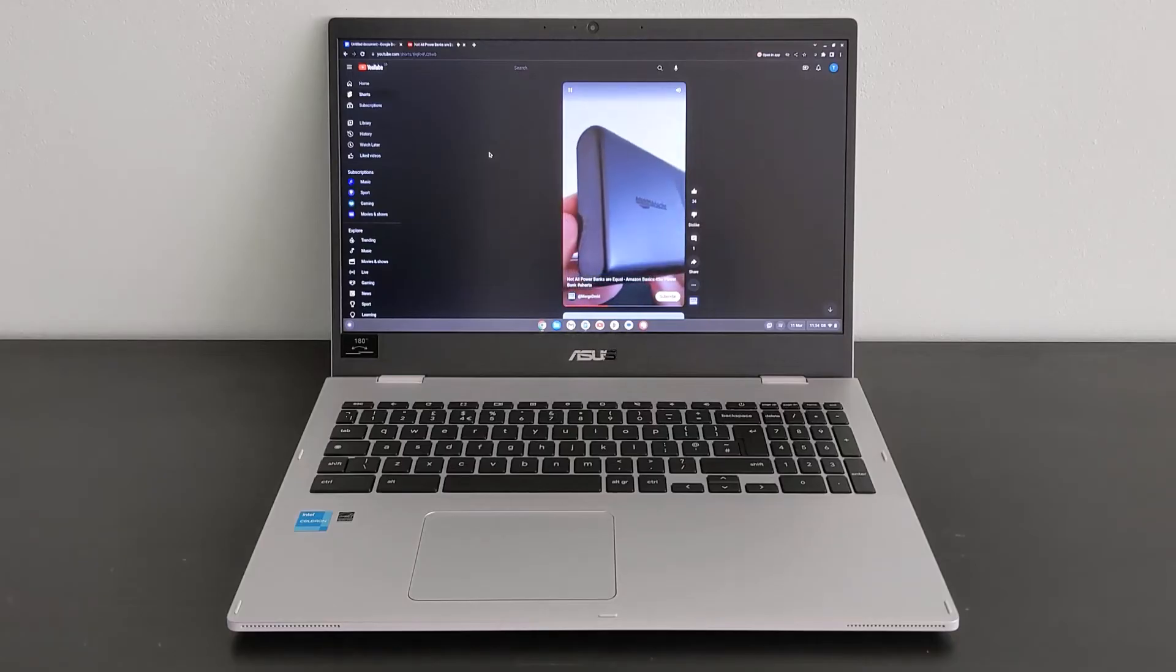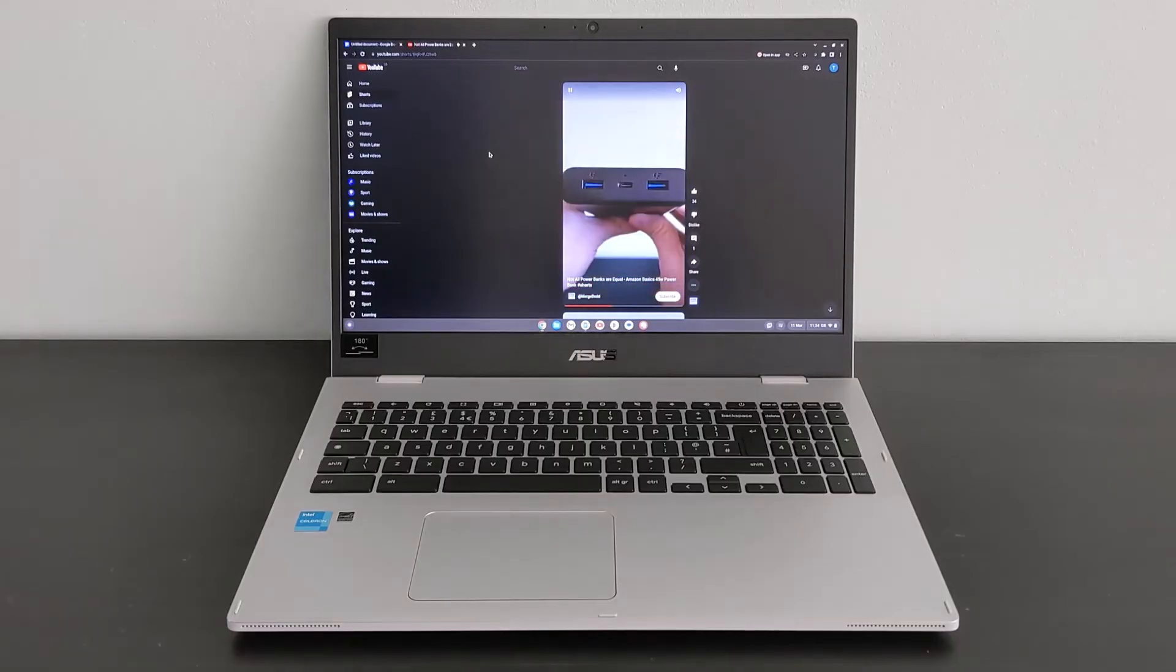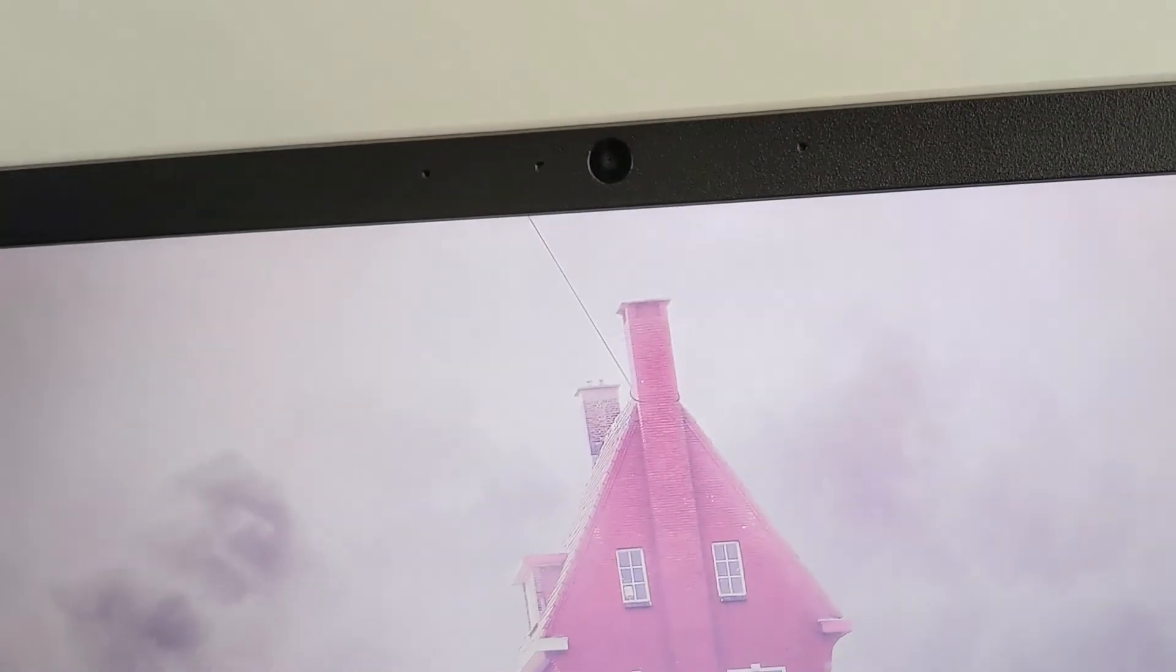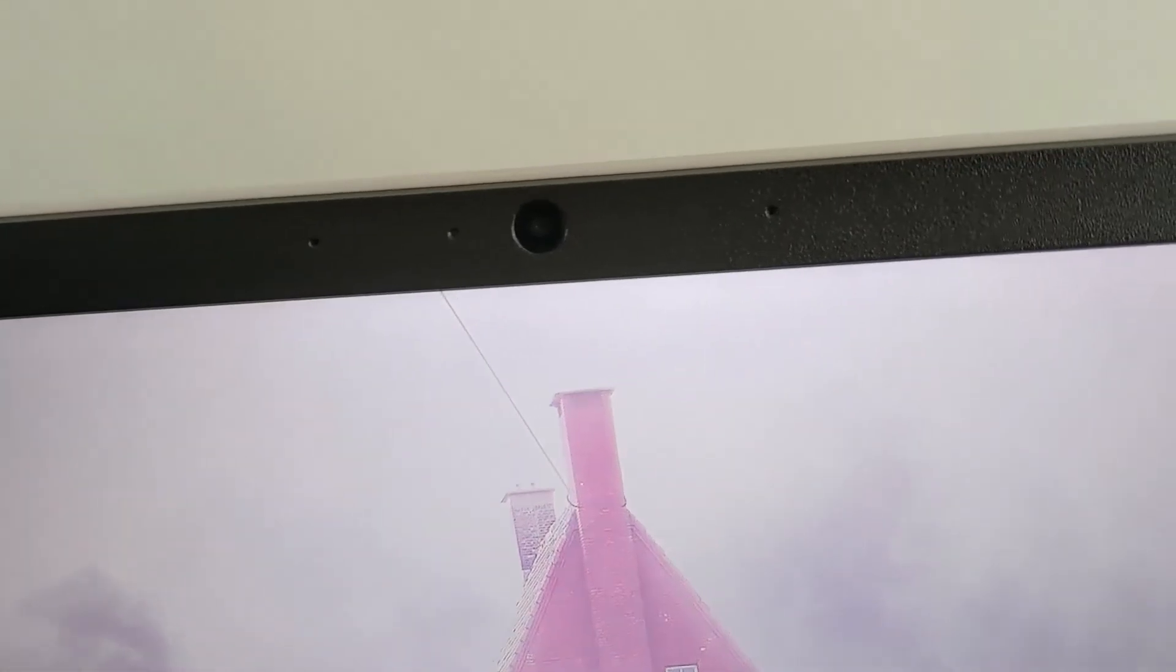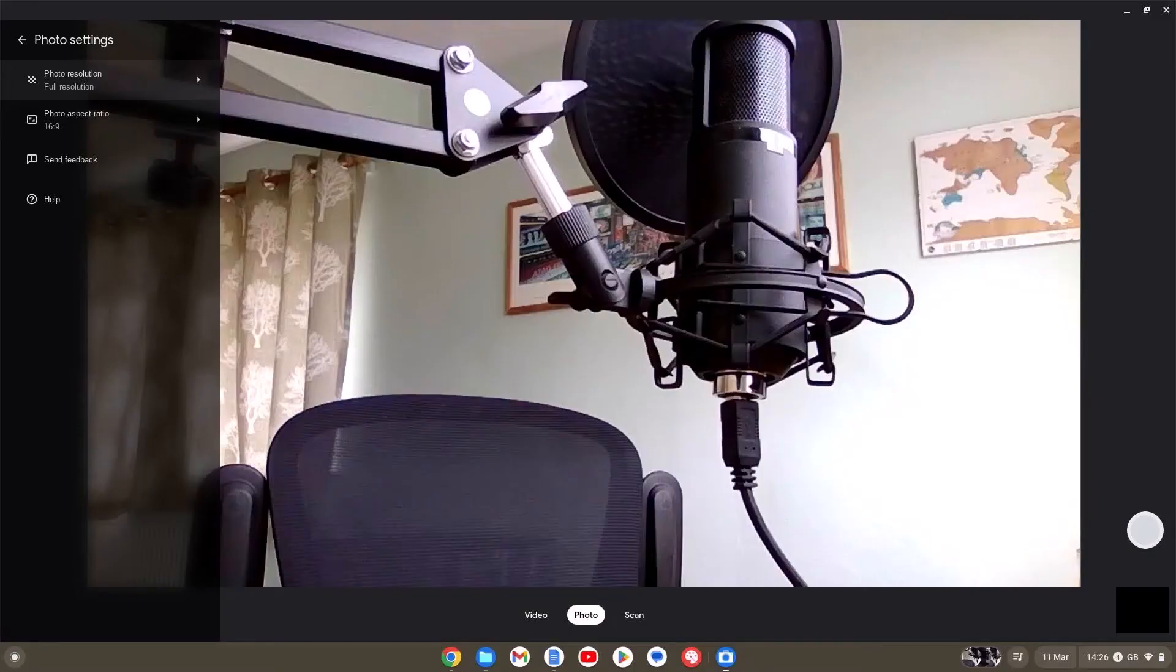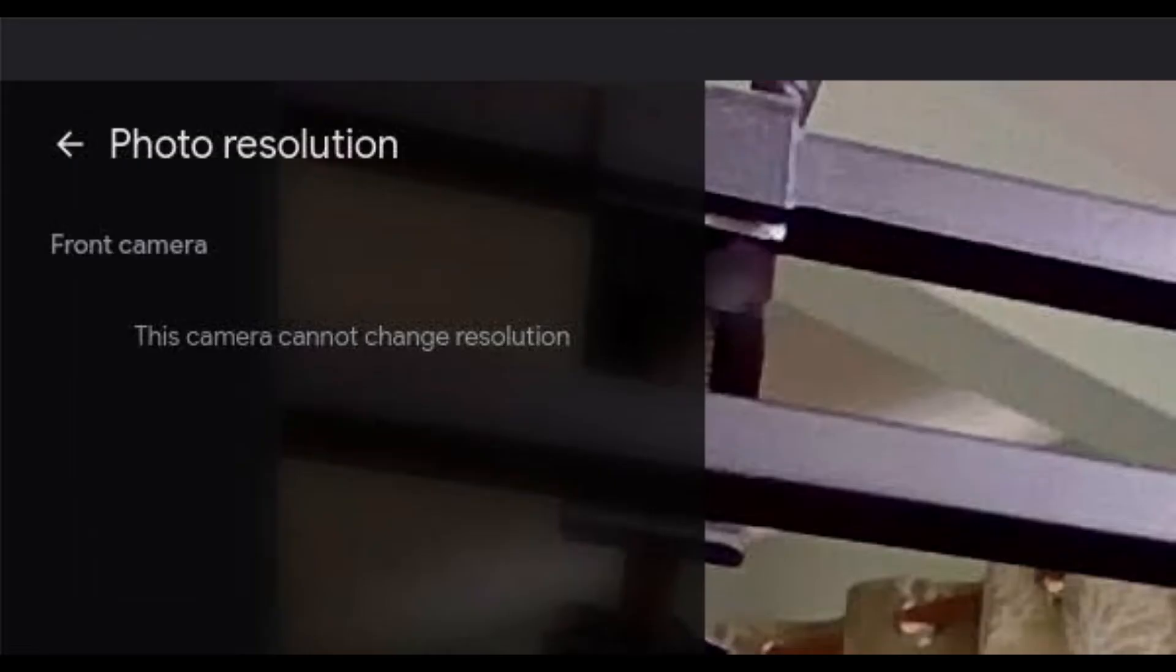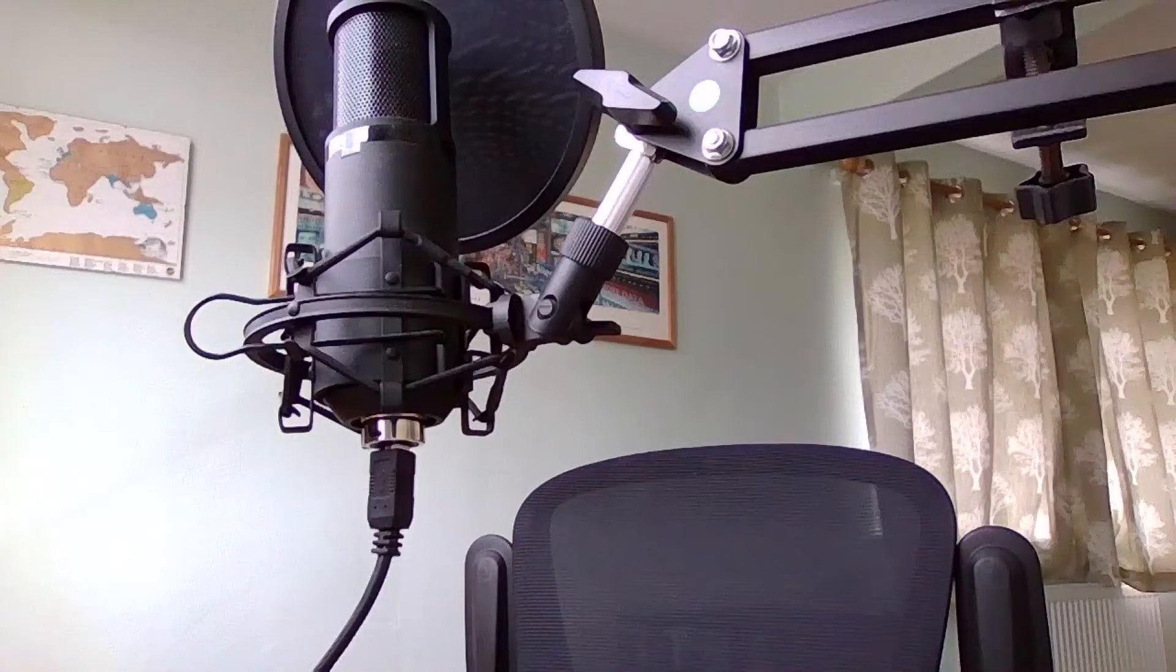The webcam is a standard 720p camera. Here's a photo taken on it. As with most budget Chromebooks, it's nothing too special.